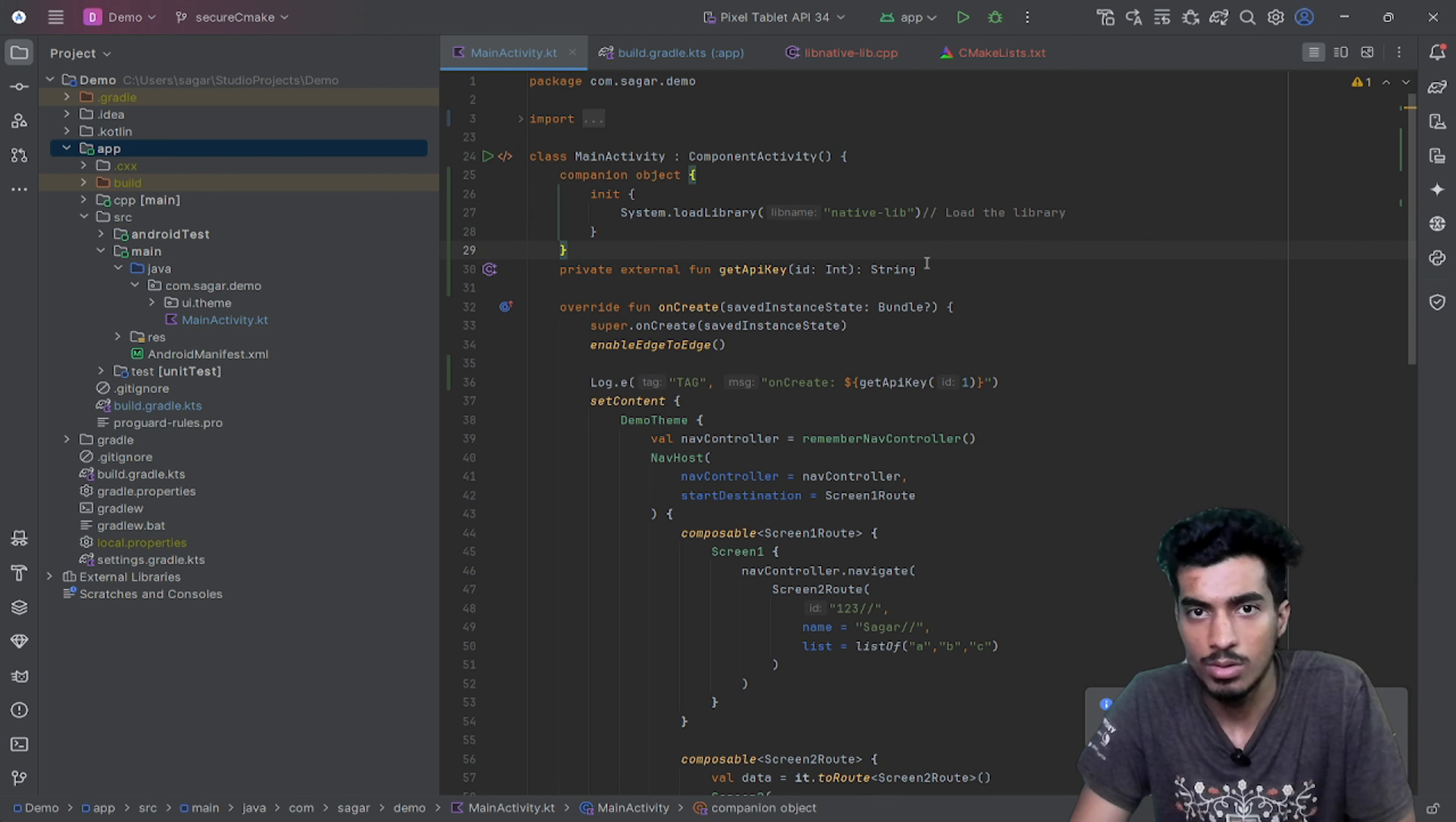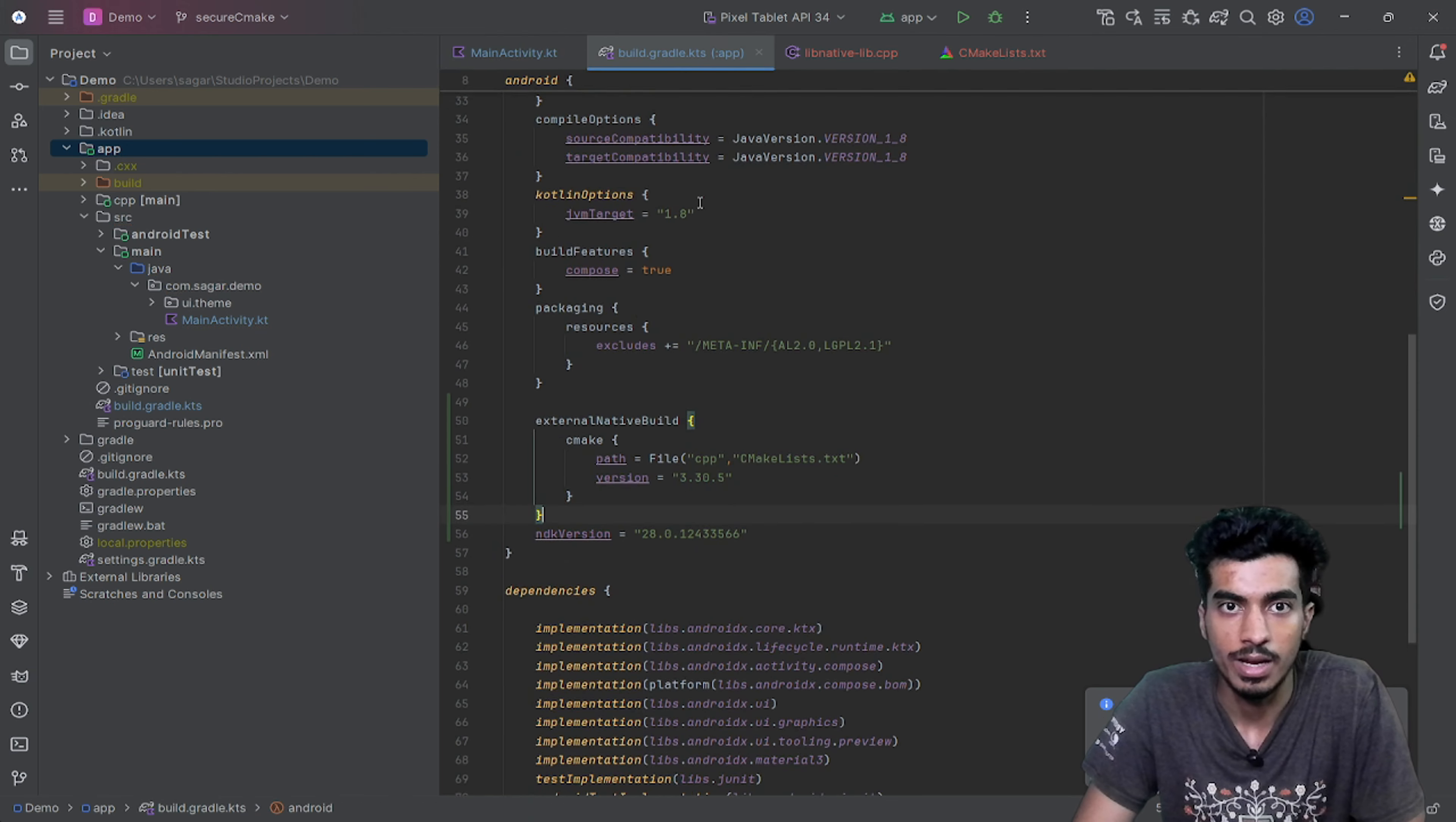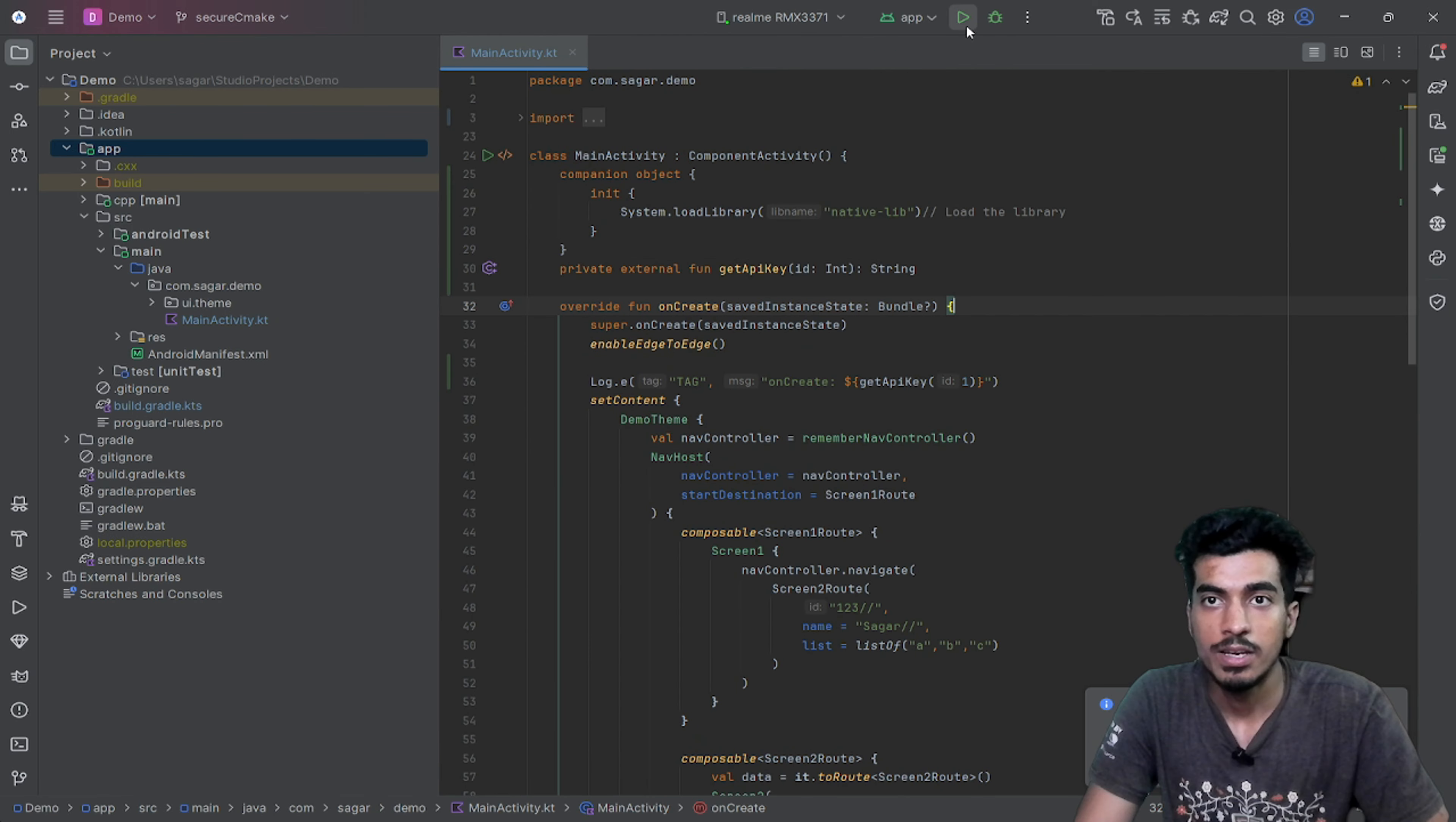Okay, now the error is gone. It was just an IDE issue. Everything is set now. If I run the application, I should see something in the log.